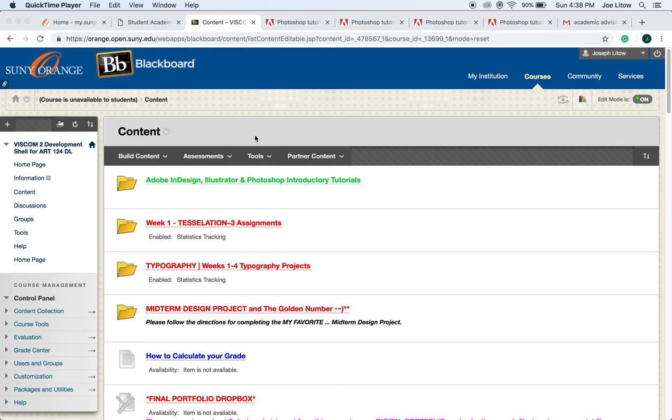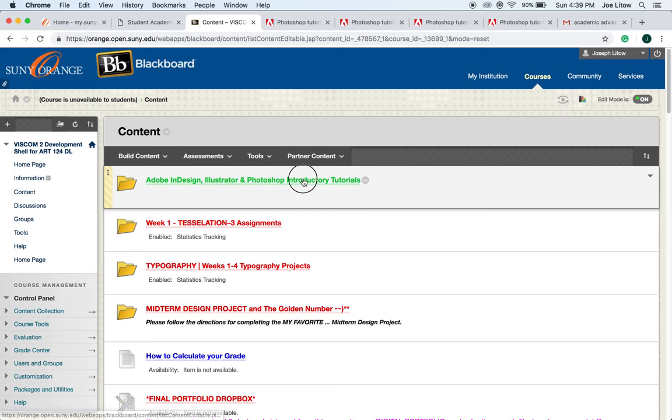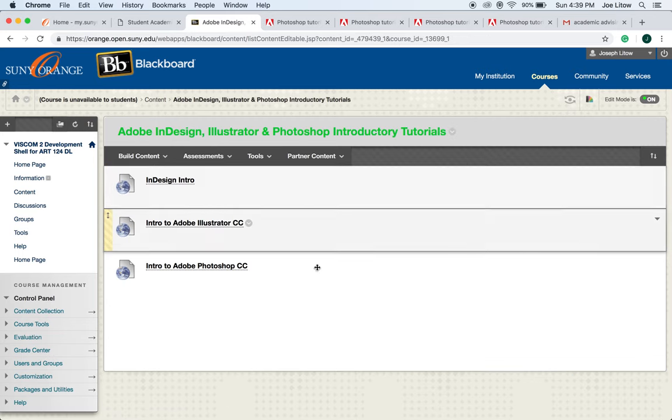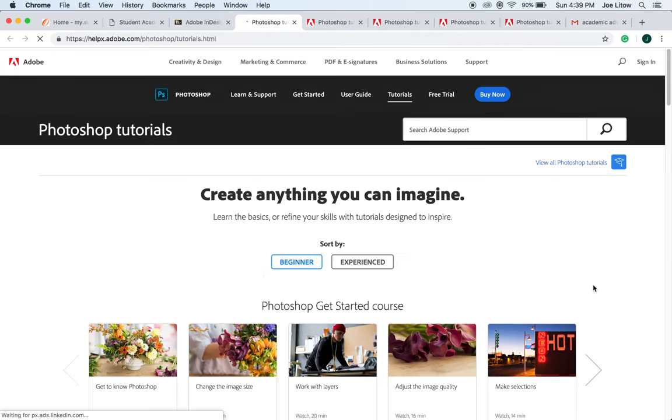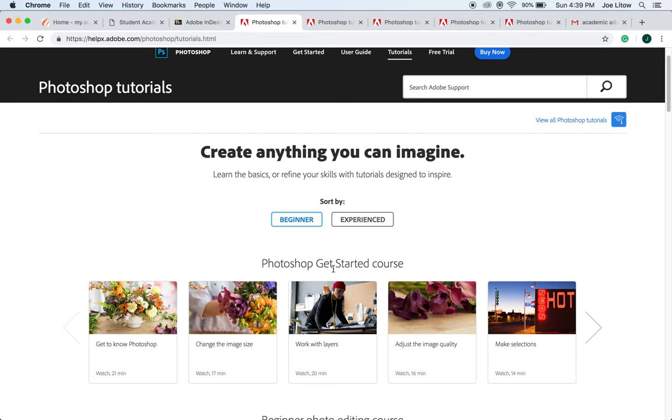In this video, we're going to get started on creating your midterm design project based on the golden number. First, go to the Adobe Introductory Tutorials at the top of the content area in Blackboard and click on the Intro to Adobe Photoshop CC.